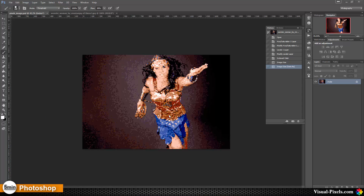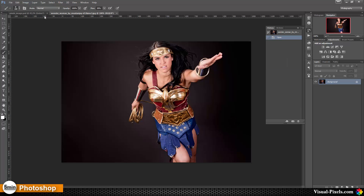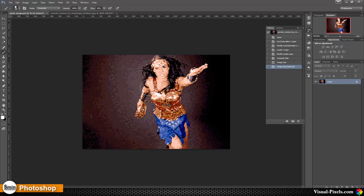Today I want to show you how you can create something like this — a pixel art, an old school computer game pixel art. This pixelated image was made out of this image here, this beautiful Wonder Woman. You maybe know that images like this are from the late 80s and early 90s computer games, and sometimes it's nice to use something like this.